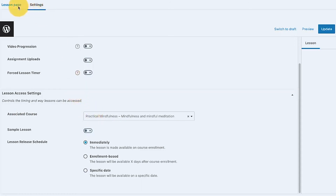In the Lesson Access Settings, you can see which course the lesson belongs to. You can also set a lesson as a sample lesson. This allows unenrolled users to preview it — useful for people still deciding whether to enroll. Sample lessons give them a glimpse of your teaching style and instructional format, helping them understand what you're offering beyond the course landing page.